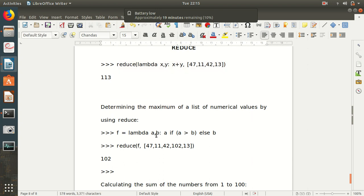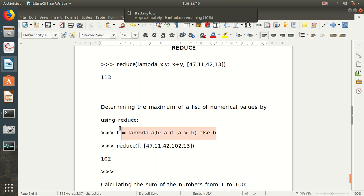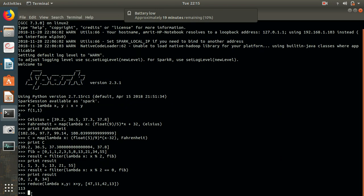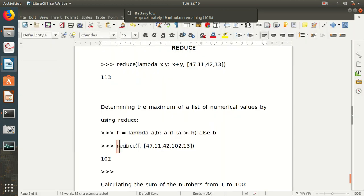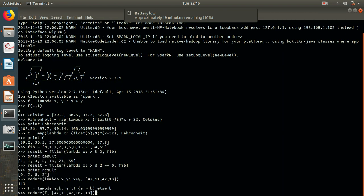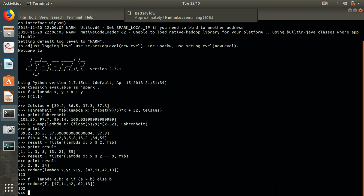For maximum: the lambda takes arguments a and b, and the expression is the formula for getting the maximum value. Let's write it and pass the original values to get the maximum. I get the result — this is my maximum. This is how reduce works.